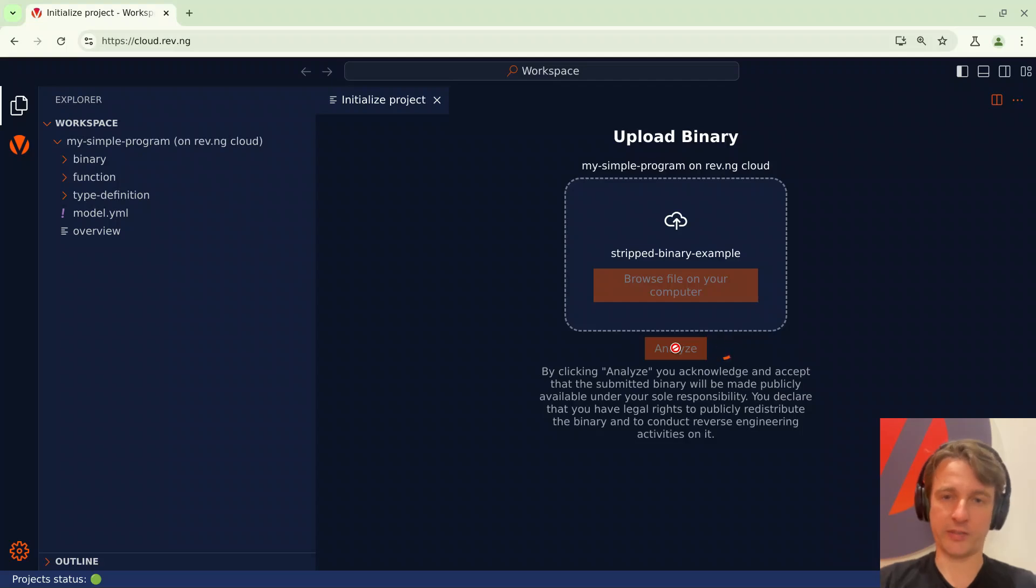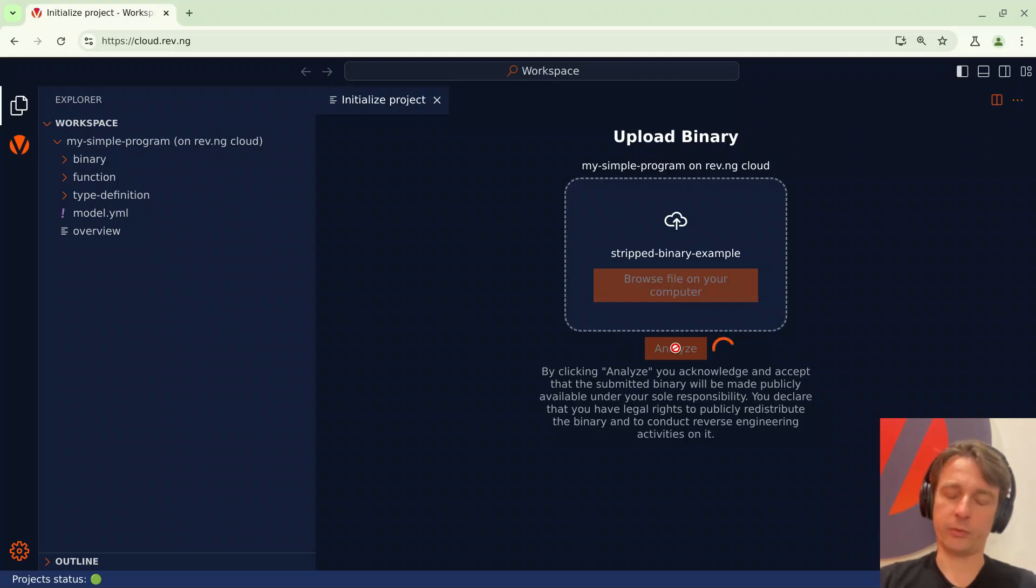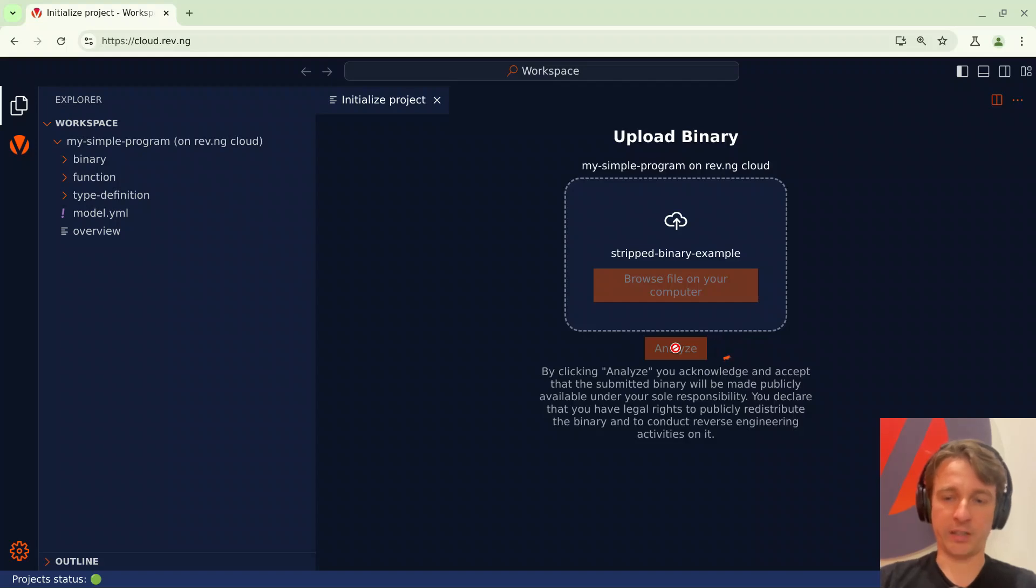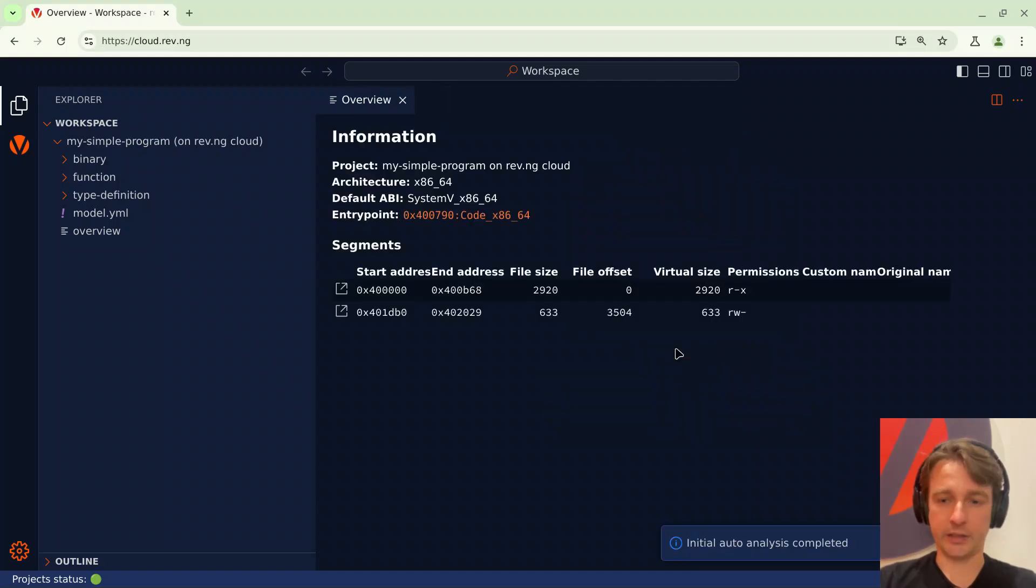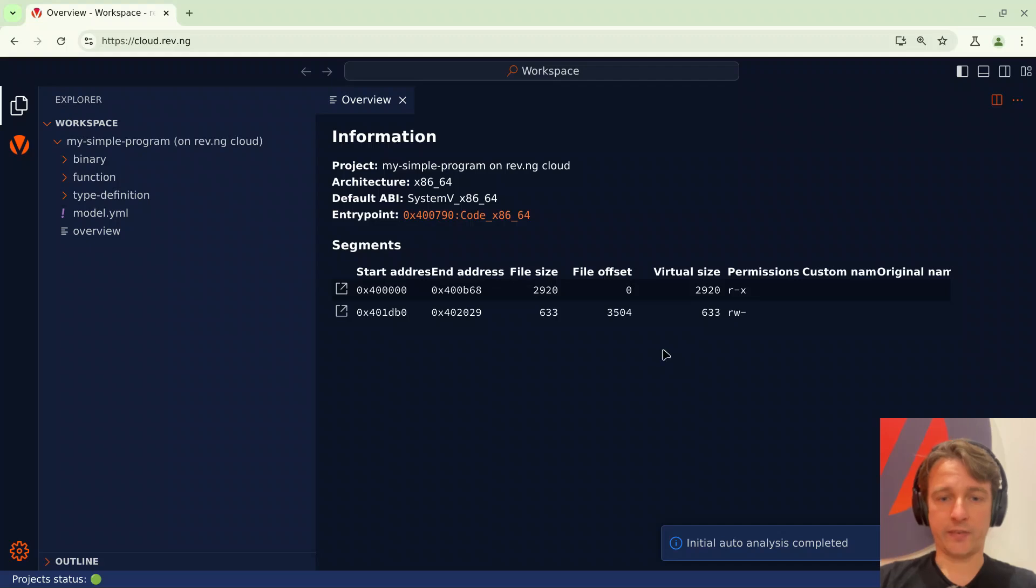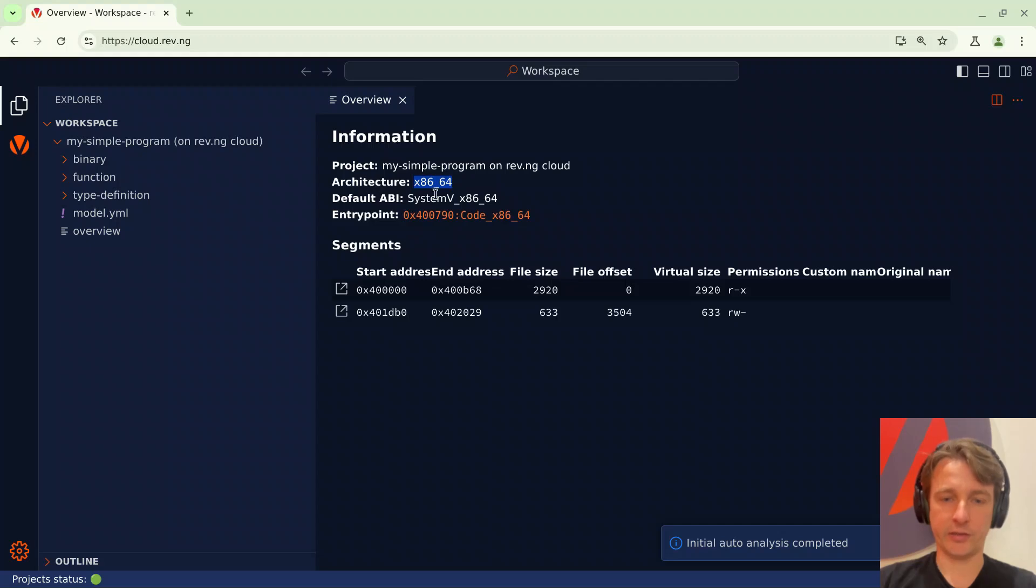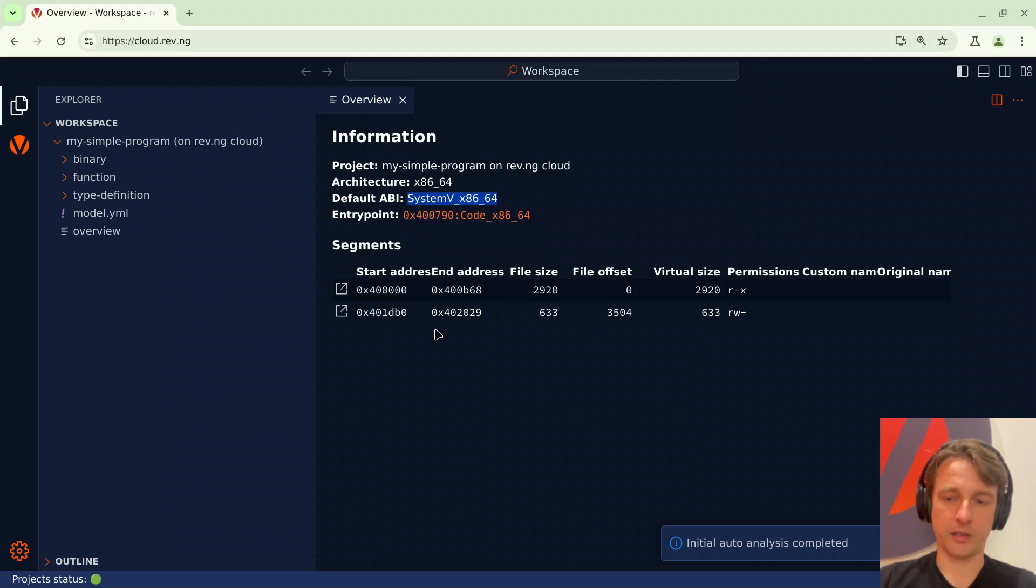Basically Revenge will perform a set of initial auto analyses so it will try to identify the functions, the arguments and things like that. Once that's done, here we can see an overview of the binary. For instance there's the architecture, the ABI that it's using, linked to the entry point and all the segments that are in the binary.